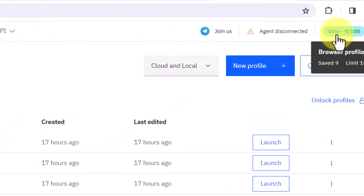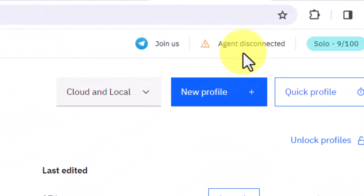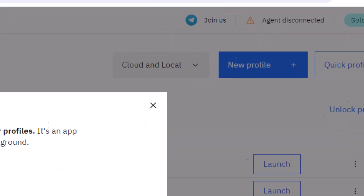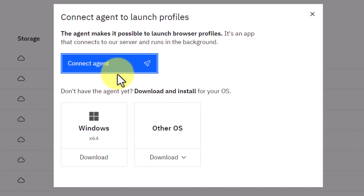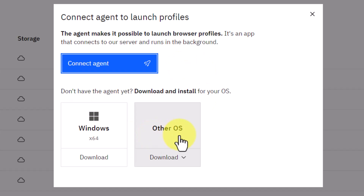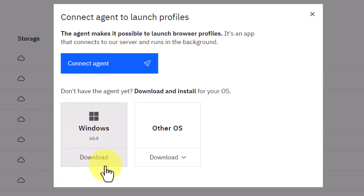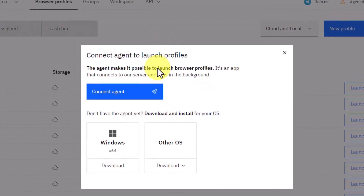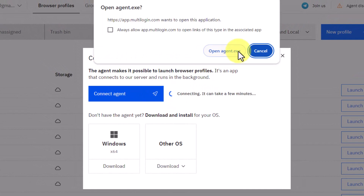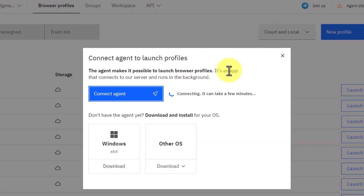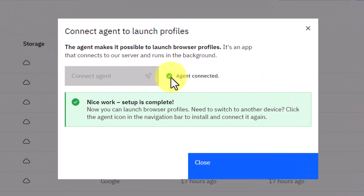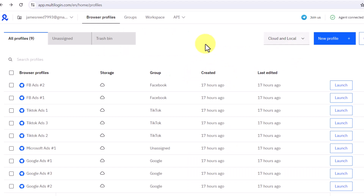Once you purchase a plan, you will see the name of your plan and then click on the button that says Agent. You will be required to download an agent that lets you connect to your profiles easily — download whichever version is for your respective device. Since I'm on Windows, I'm downloading the Windows version. Once downloaded, click on Connect to Agent, then click on Open Agent. As you can see, it says Agent Connected, which means you can now create and run any profile right away.